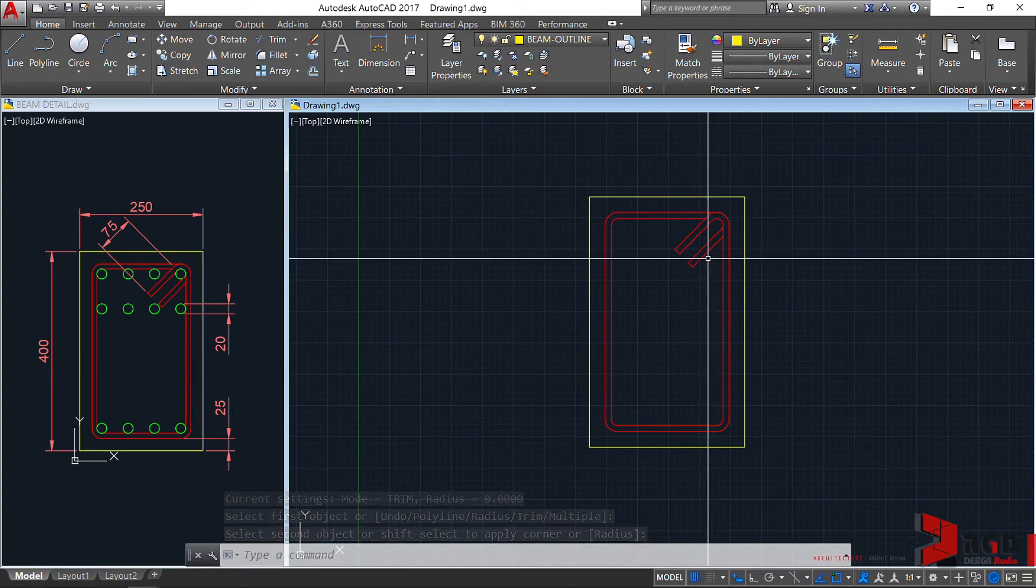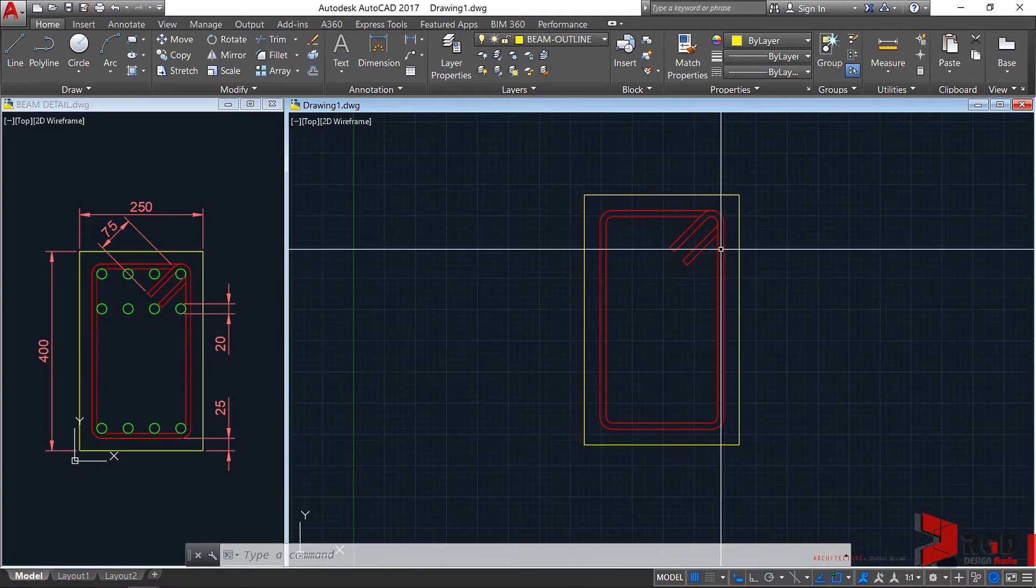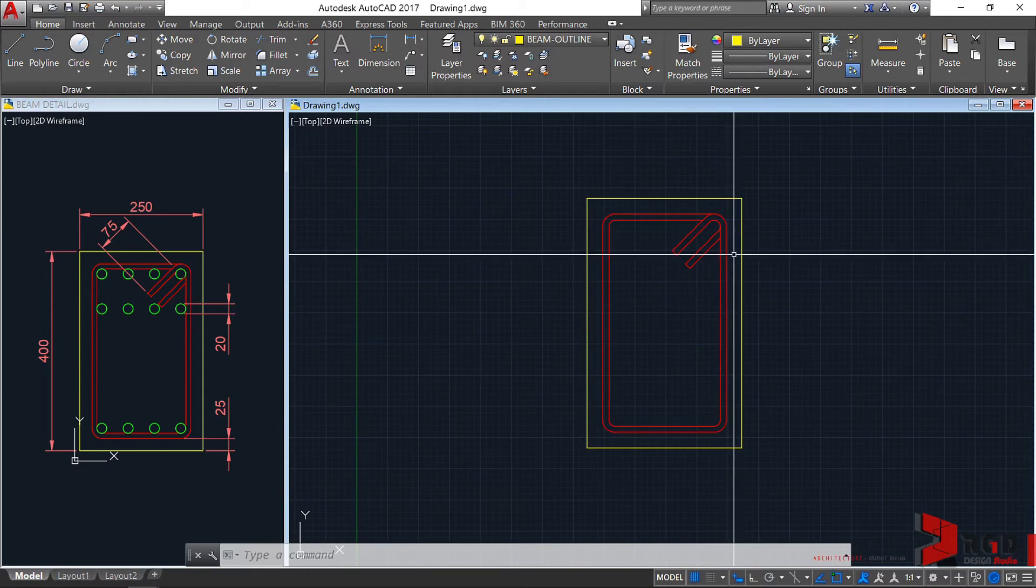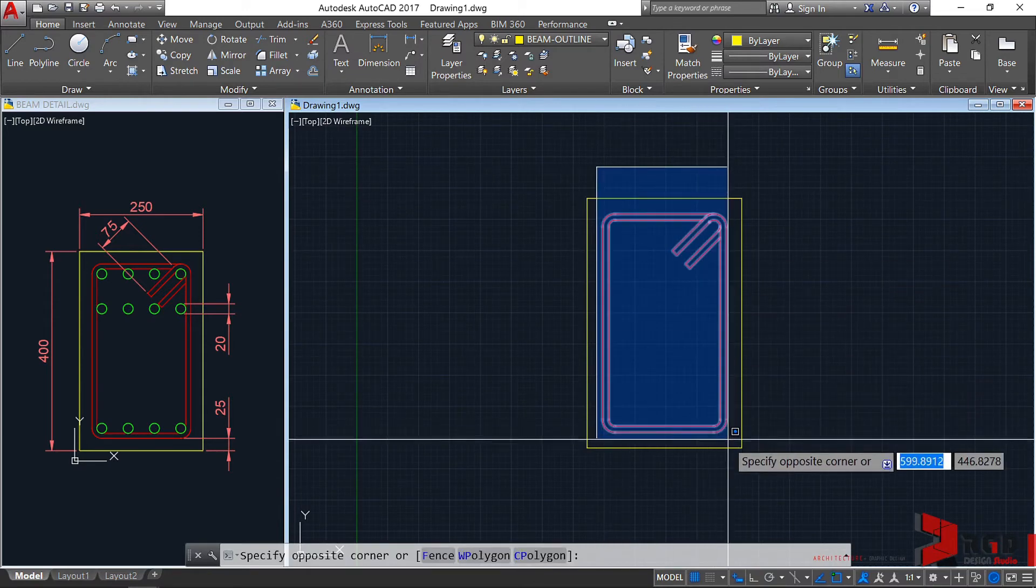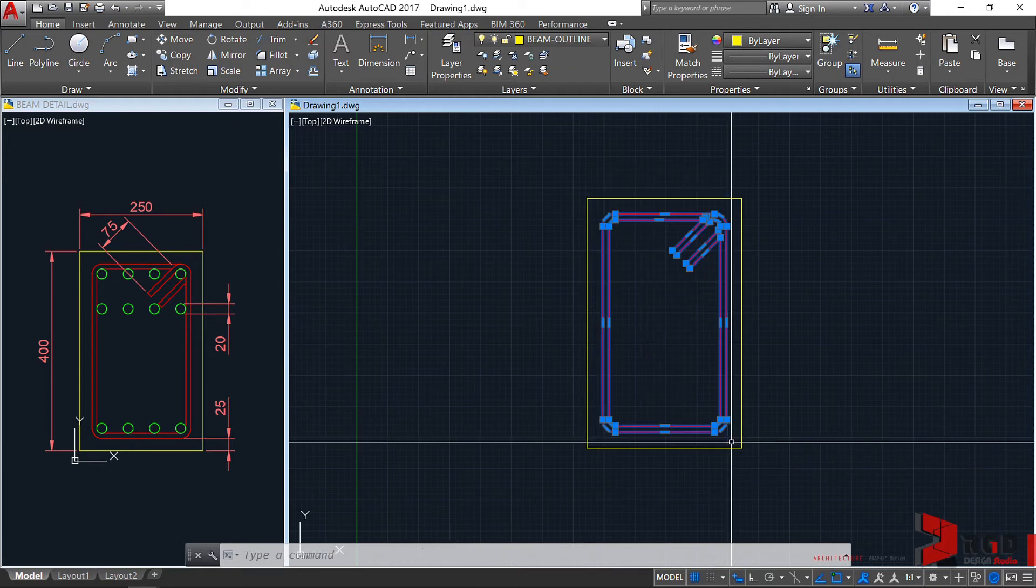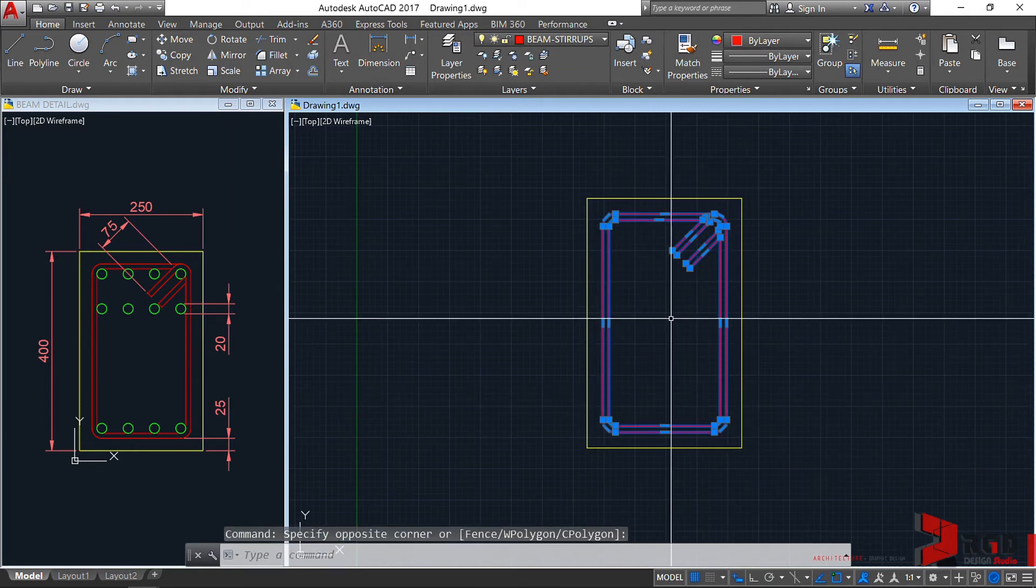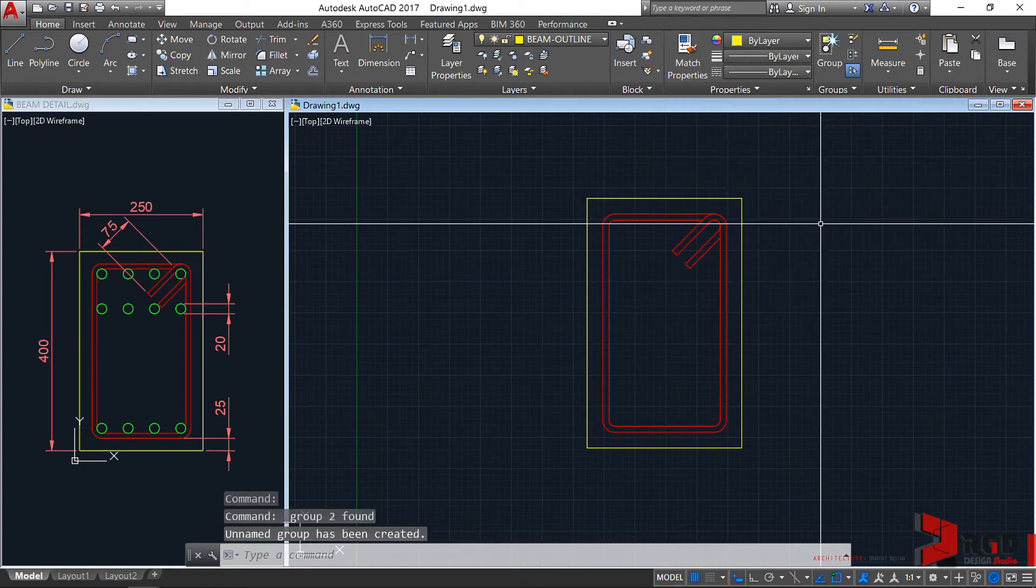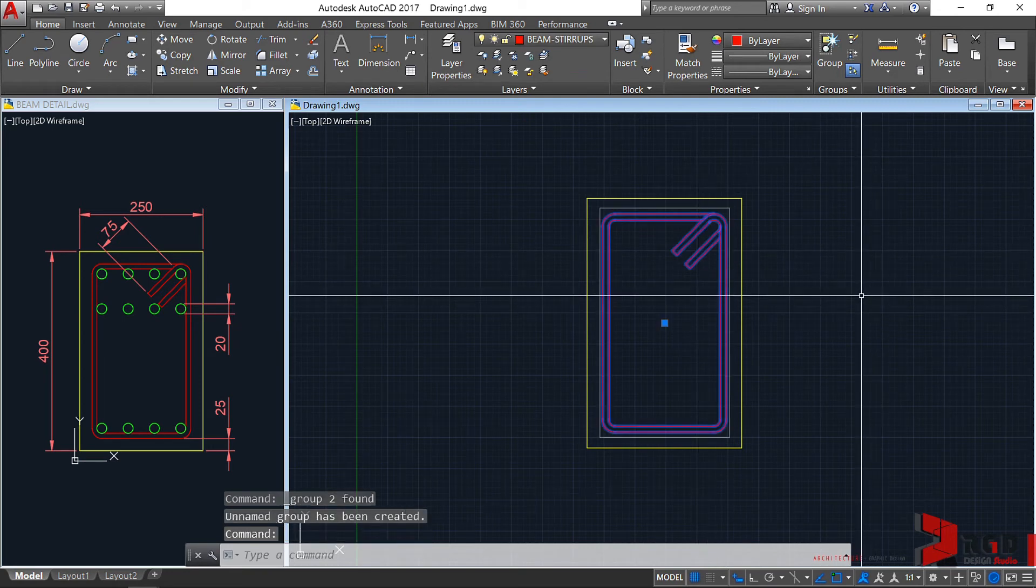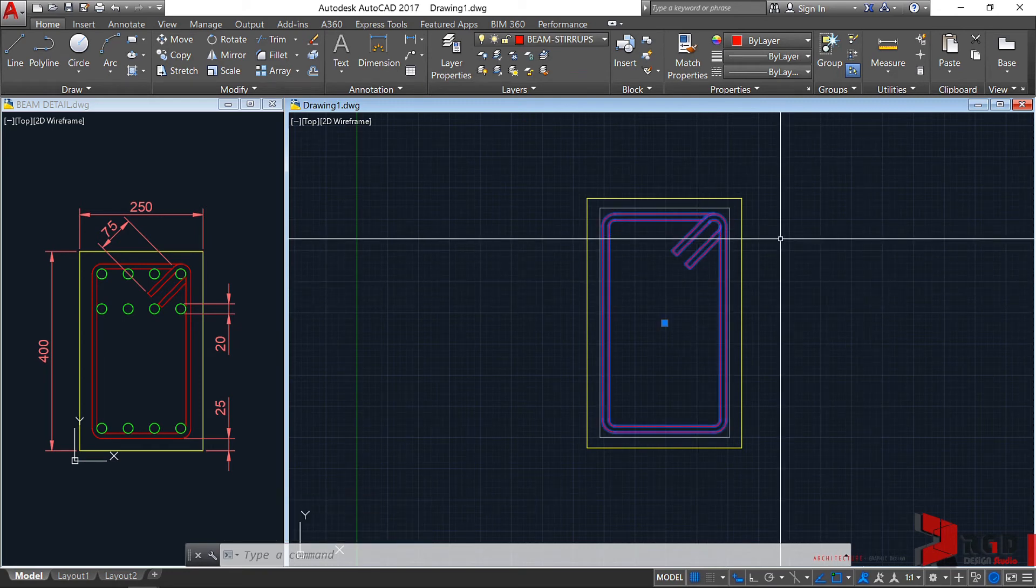Last thing to do so they become one group is to select them all. I'll window select the stirrup geometries, then right-click. From the shortcut menu, go to group and select group. I can select them as one group. Press escape.